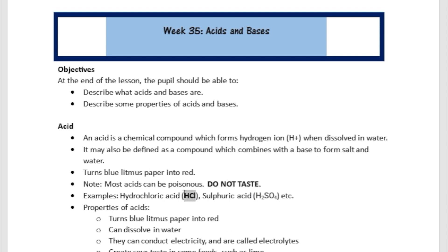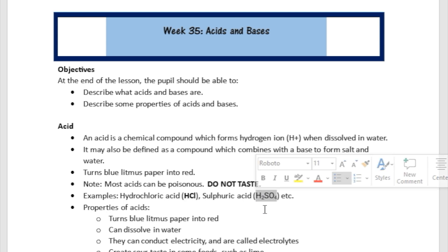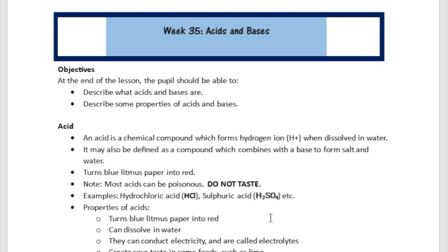Most acids can be really poisonous, so we're not going to be putting acids in our mouth, except if they come in foods like lime. Examples of acids are going to be like hydrochloric acid, which is HCl, and sulfuric acid, which is H2SO4. Those are two examples you can remember.